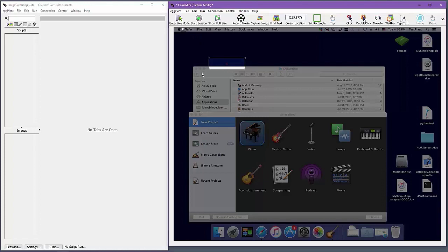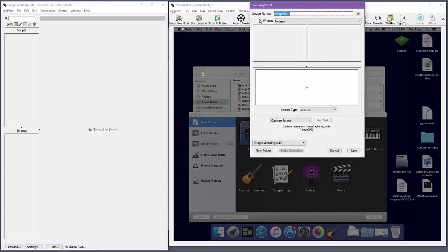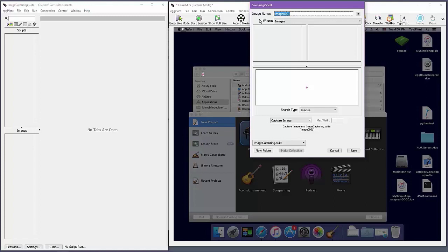Now let's discuss some specific examples of using different search types. When you capture an image with low contrast, like this forward button, Eggplant will automatically select search type precise, which uses a color tolerance of 1 by default. As with search type tolerant, it's possible to adjust the exact color tolerance used if needed. The reason Eggplant selects precise automatically is that the other search types allow too much color tolerance by default, likely leading to false positive image matches.